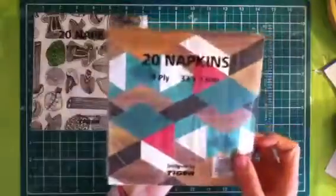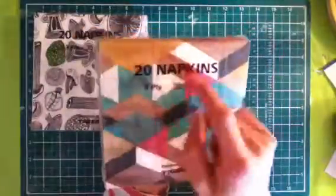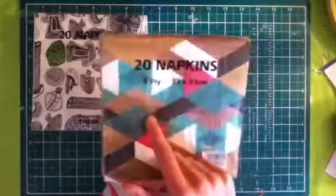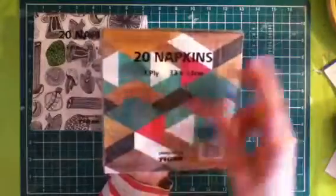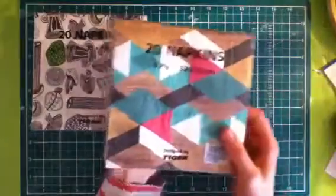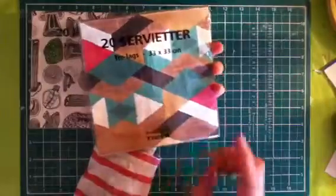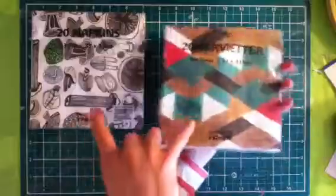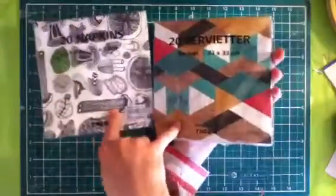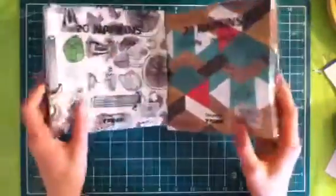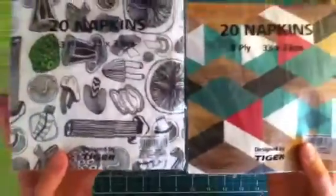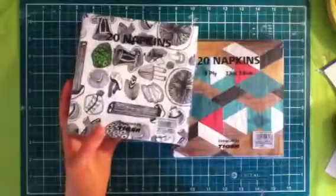Next one is this really geometric design with the wood grain, the teal, the pink, the white and the black. And again, these were one euro each, it was a really good deal. So there's 20 napkins again. So these are the designs.